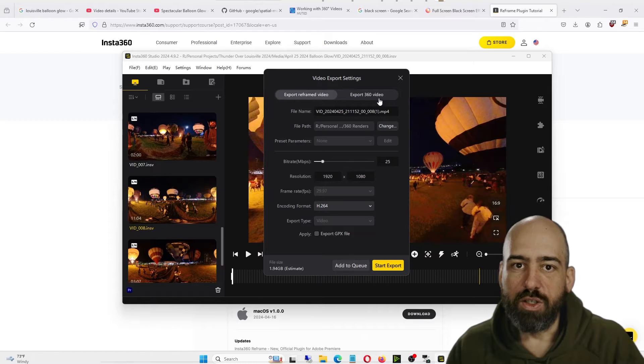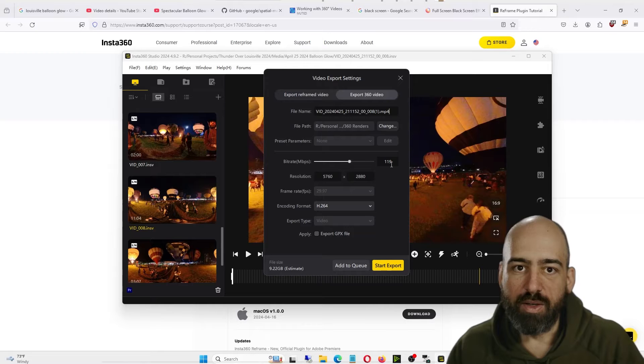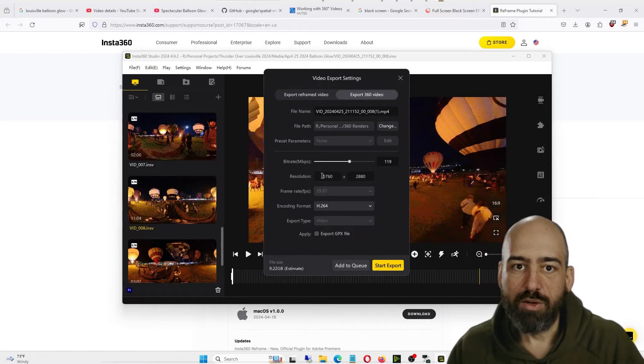Then we'll have a slider switch that says Export 360 Video, which we click. The bitrate, 119 megabits per second, seems fine. We'll keep the resolution the exact same.